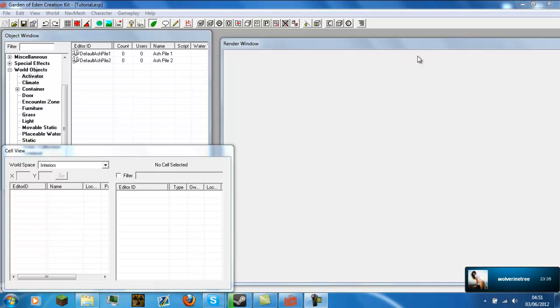You will already need the GECK open — I already have a video on that. And you will need your own ESP file so that you do not alter the game itself in case you make a mistake. I have a video on how to make your own one of those as well.